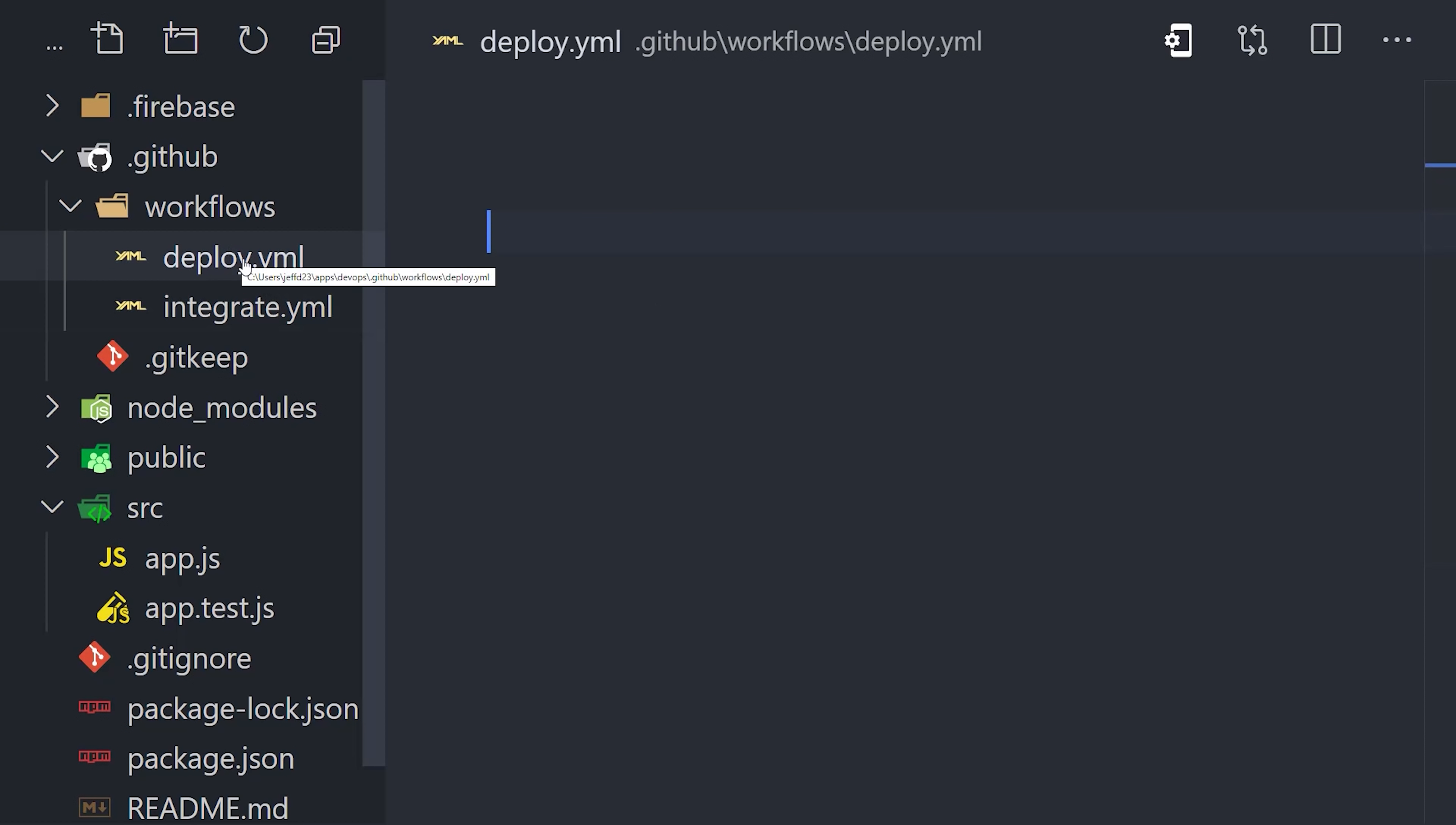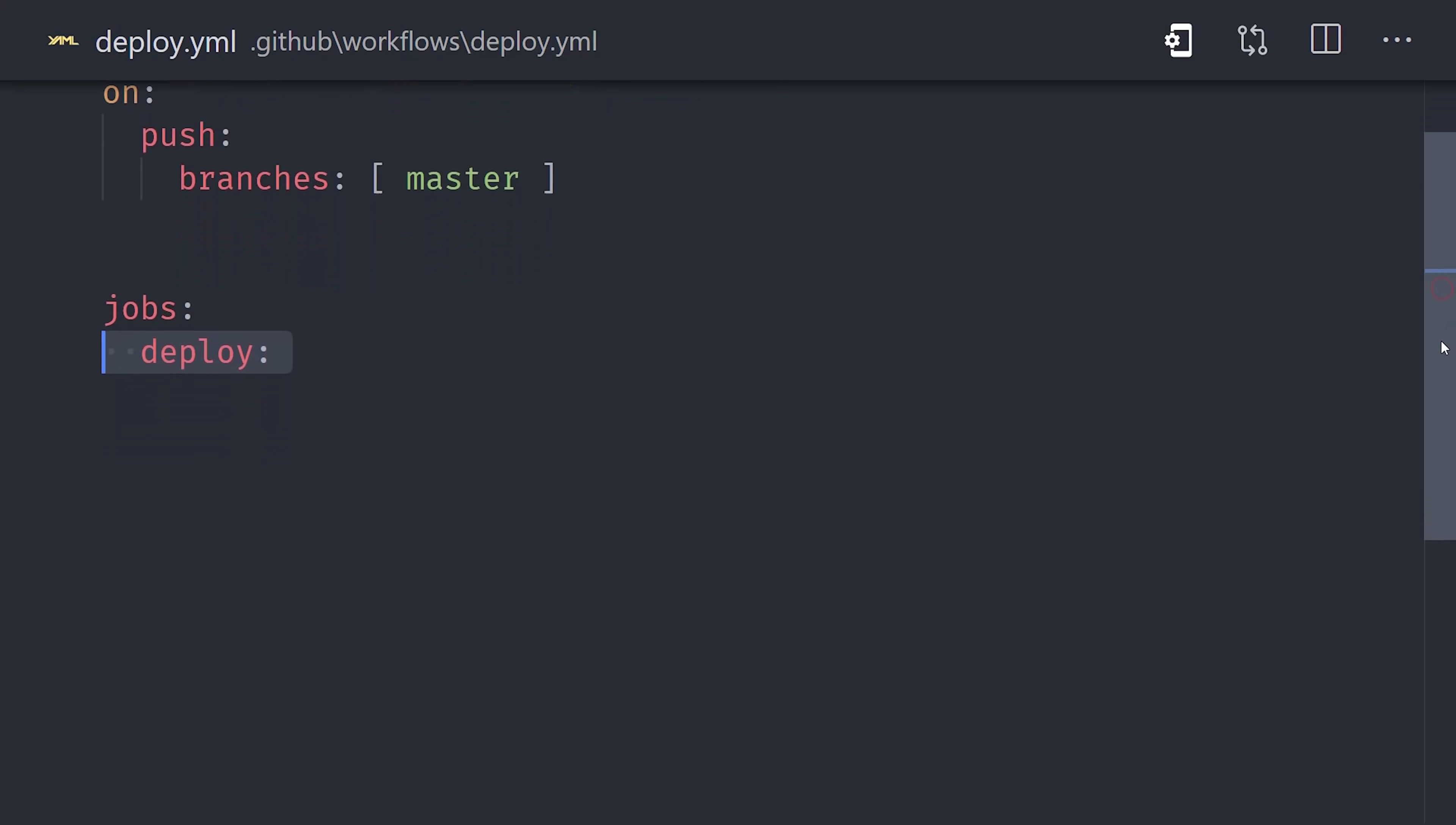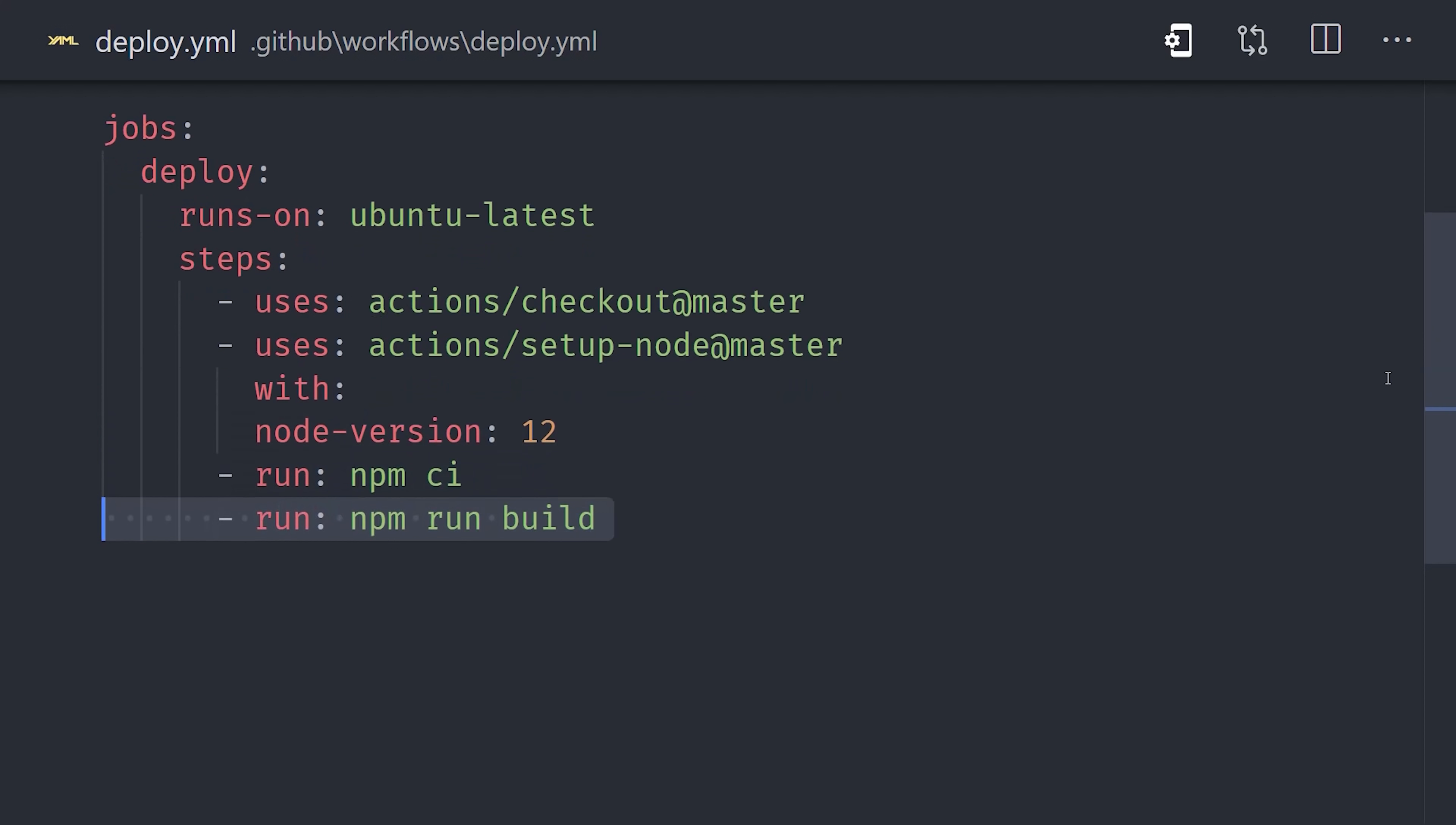Now let's go ahead and create another YAML file in the workflows directory. This one we'll call deploy. Instead of running this workflow on a pull request, we'll run it on a push to the master branch. So this workflow will run if we push code directly to the master branch, or if we merge a pull request into it. Now the job itself looks almost identical to the previous job. We check out the code, set up node, run our build command, but then we need to deploy it.